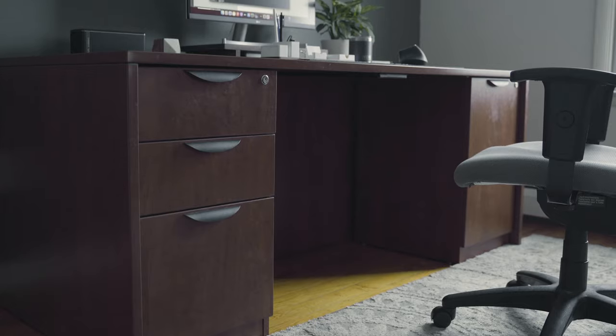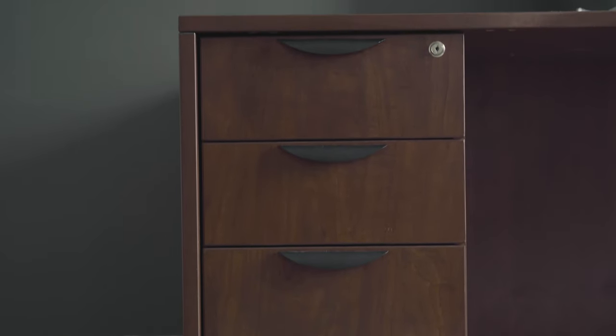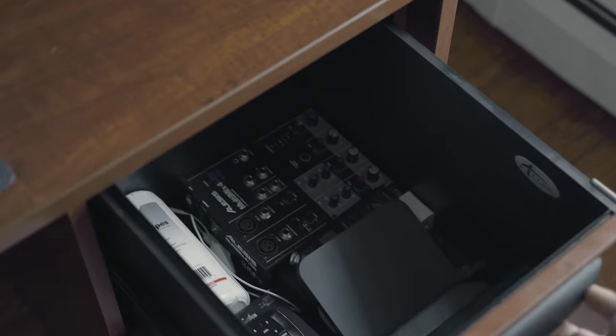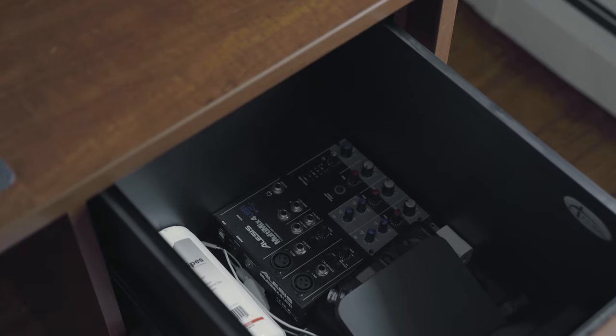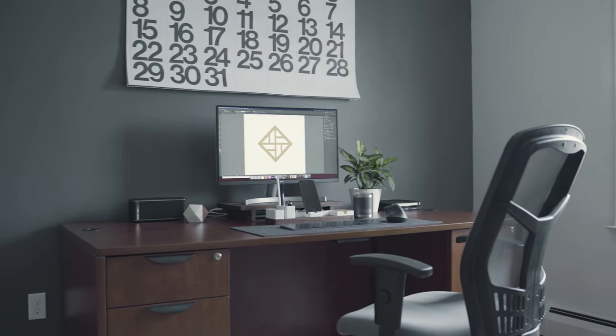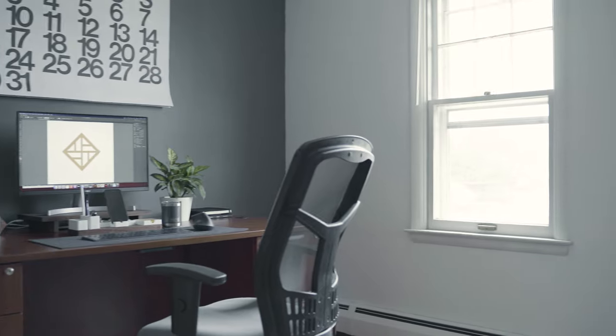My current desk is an Alera cherry look desk that I picked up around seven years ago. It has five drawers to give me space to keep some of my things. I hope to replace this desk with a sit-stand desk, but for now it does the job.